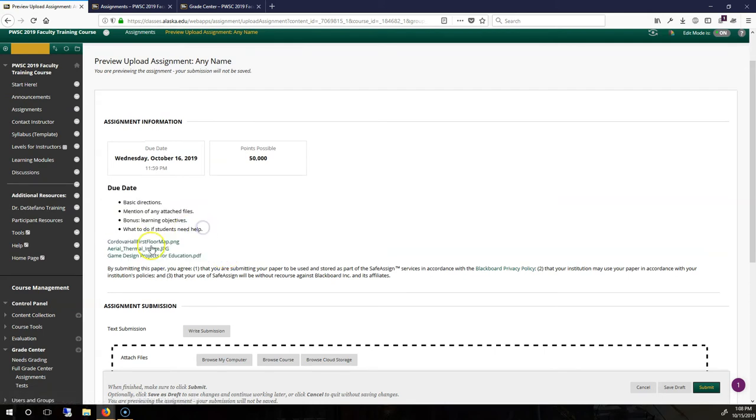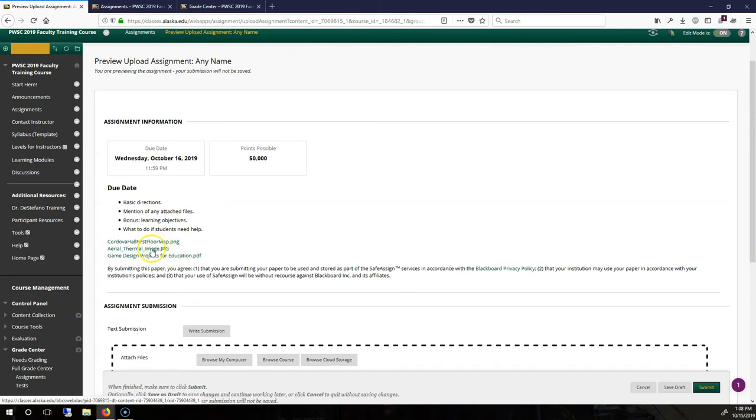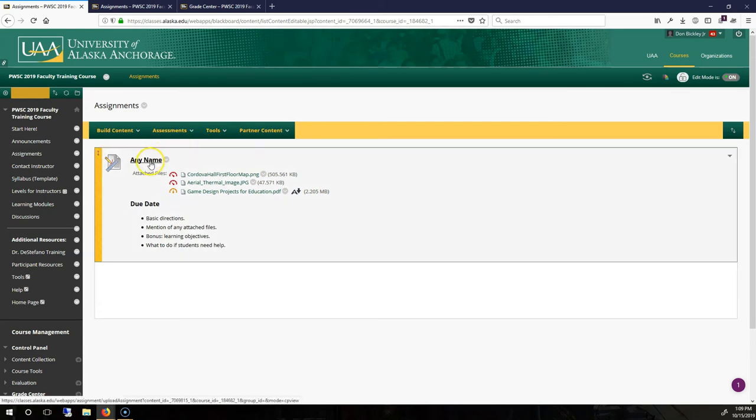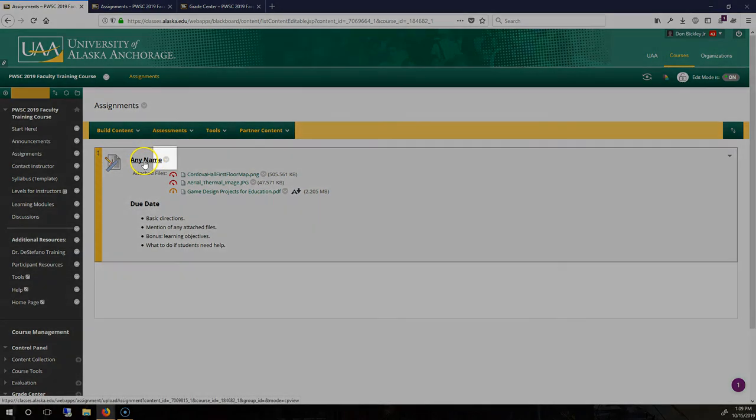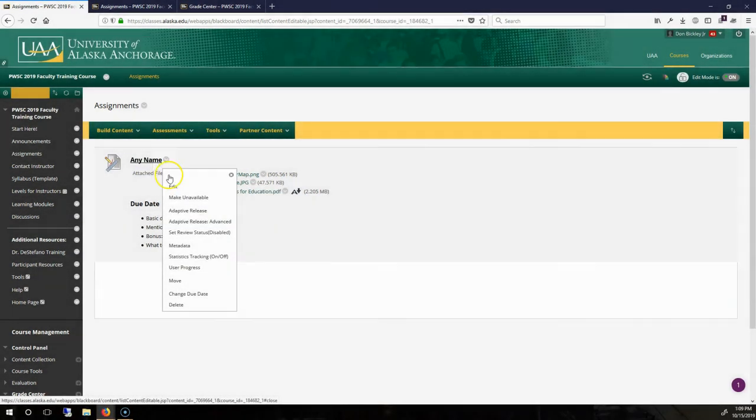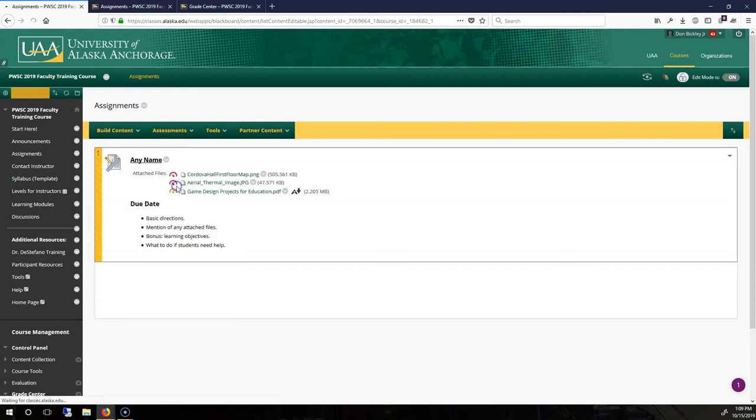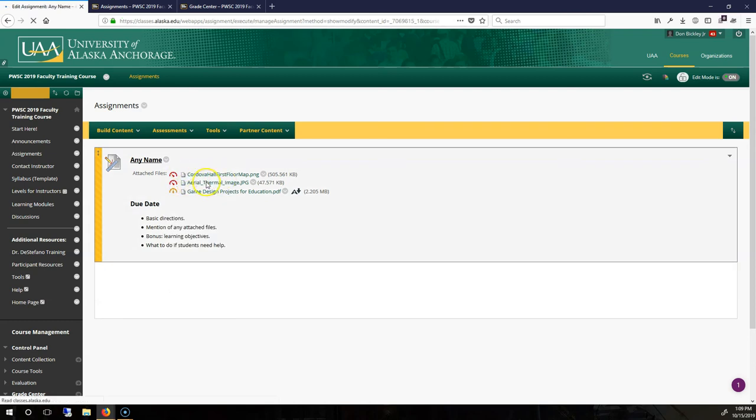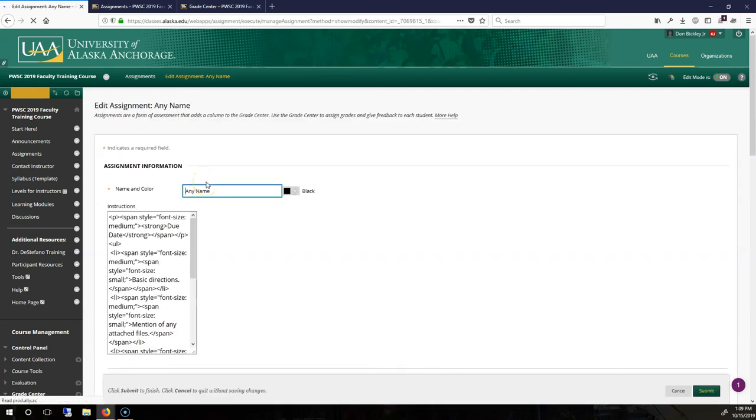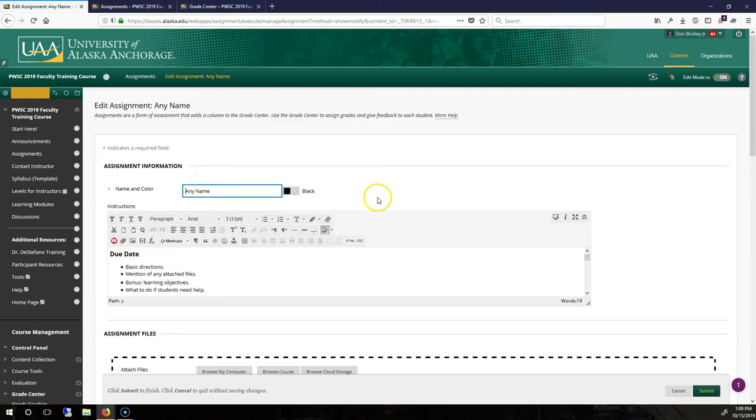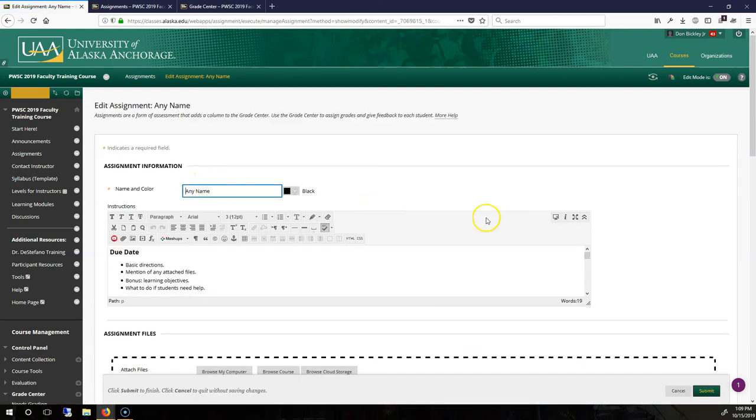But they are not hyperlinked and they are easy to not see. As the instructor, if you mouse over the assignment, go over to the right in this drop-down and go to edit. This is how you edit the assignment at any point.